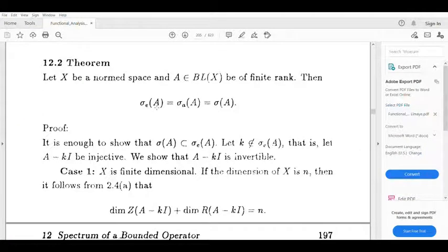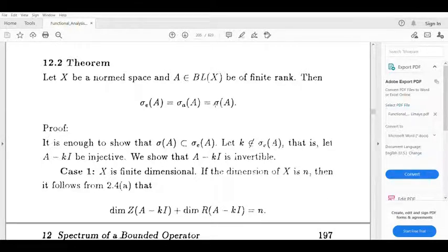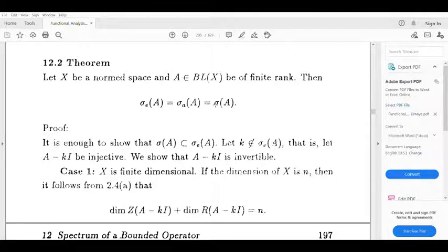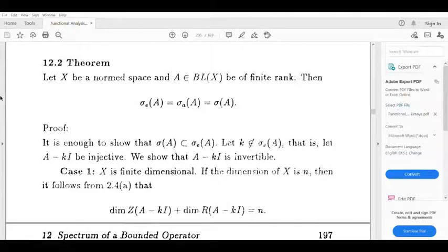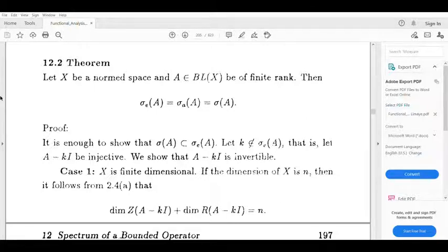We trivially have that sigma_e(A) is contained in sigma_a(A), and that one is contained in sigma(A). We also have sigma(A) is contained in sigma_e(A). Since these containments hold in both directions, the proof reduces to showing each direction explicitly.